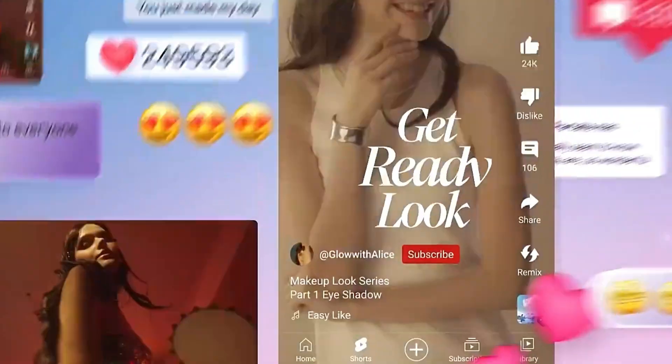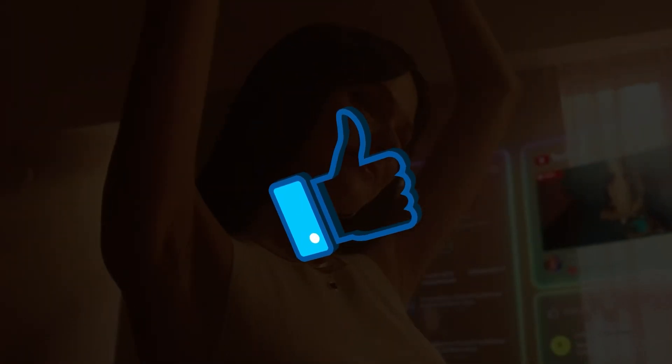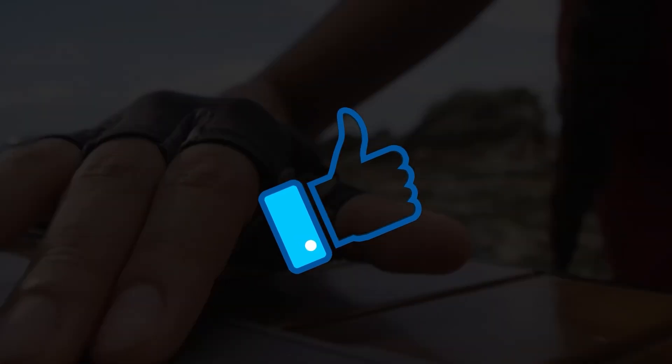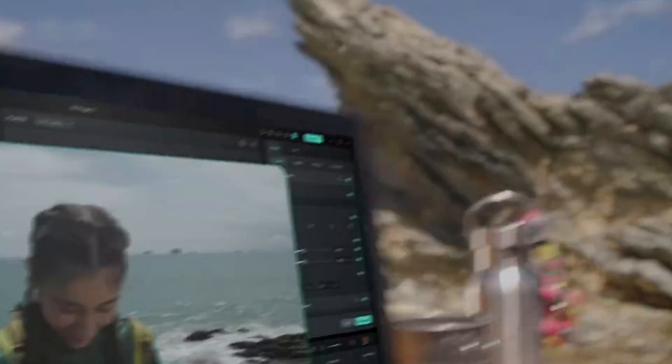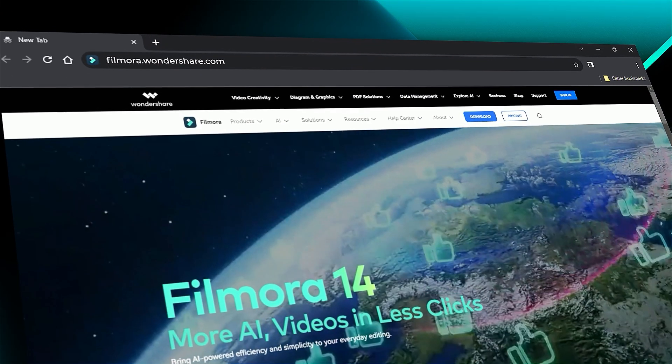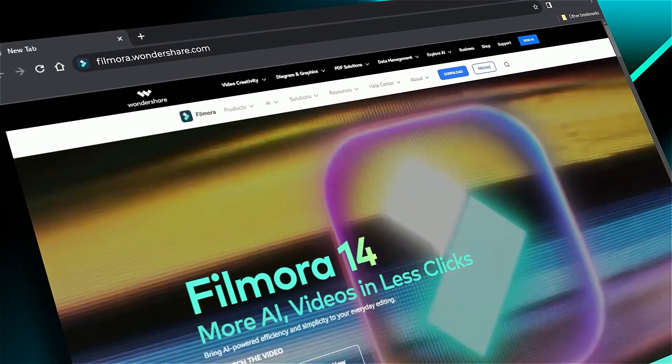If you found this helpful, give us a big thumbs up and share it with your fellow creators and editors. If you're interested in visual effects and tutorials, check out filmora.wondershare.com. See you in the next video!